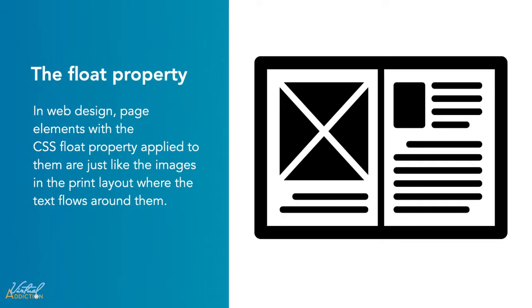In page layout programs, the boxes that hold the text can be told to honor the text wrap or ignore it. Ignoring the text wrap will allow the words to flow right over the image like it wasn't even there. This is the difference between that image being part of the flow of the page or not.